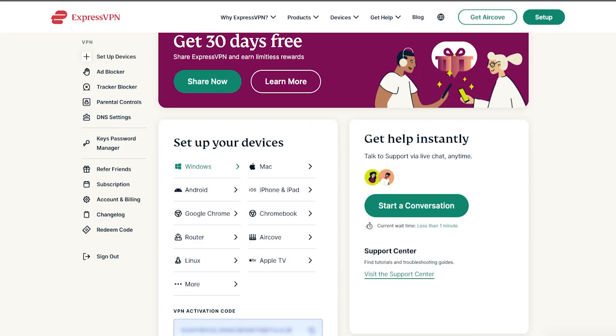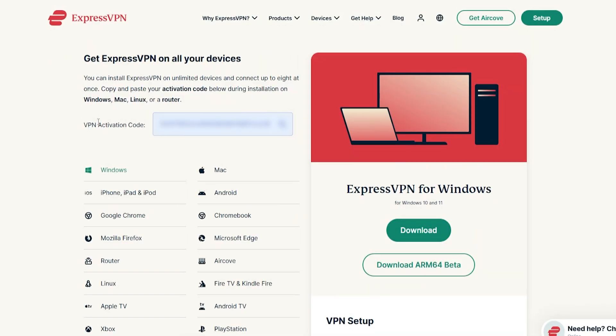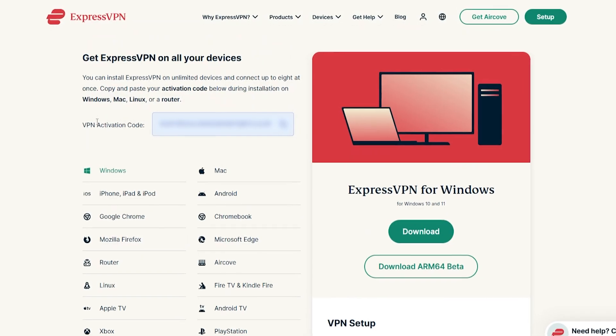Once you do that, you can go to your dashboard, your home page, and it's going to say set up your devices. It's going to give you a bunch of different options for different devices you can install ExpressVPN on, and you want to click Windows.